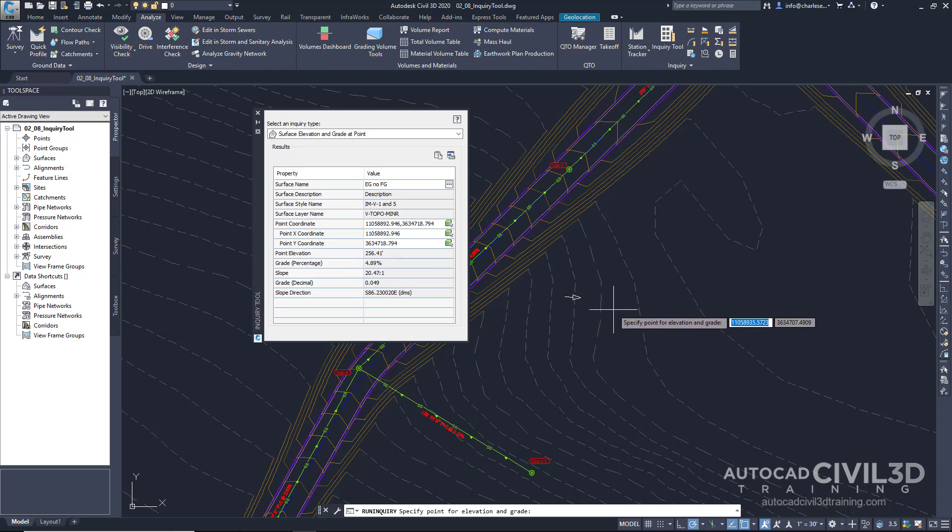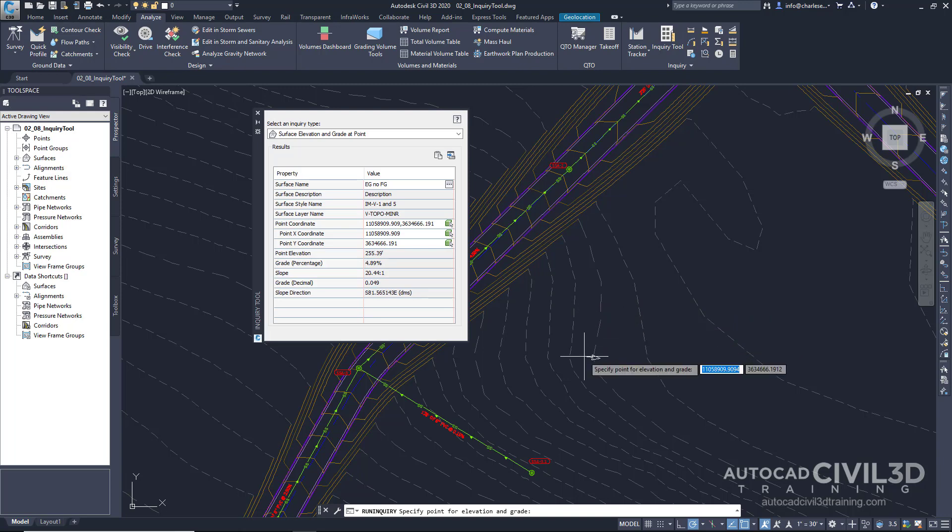And it will continue to provide that information to us as long as we have the command active.